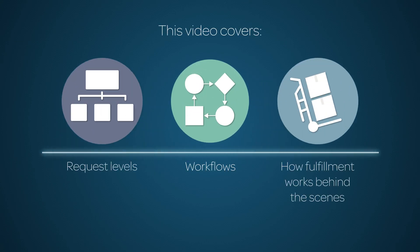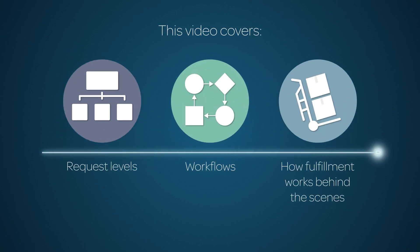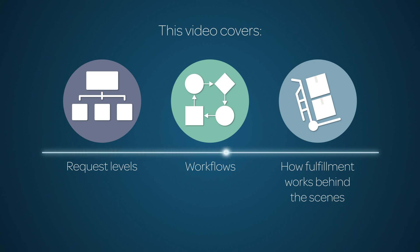This video explains the underlying structure of the service catalog, including request levels, workflows, approvals, and fulfillment tasks, and demonstrates how they interact to deliver goods and services. Linked time codes for these topics appear in the YouTube description for this video.